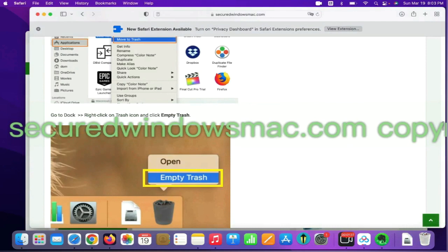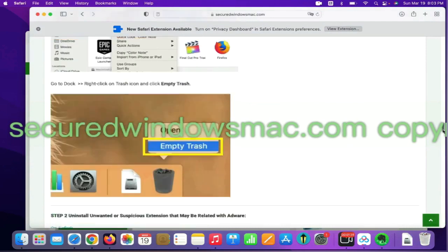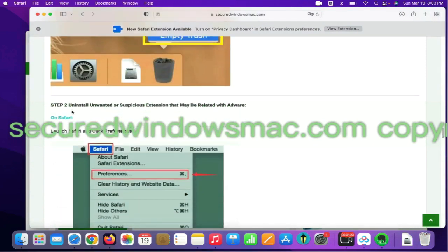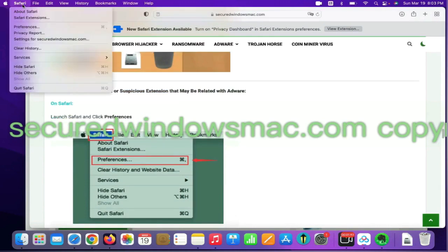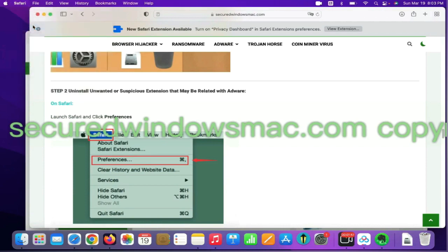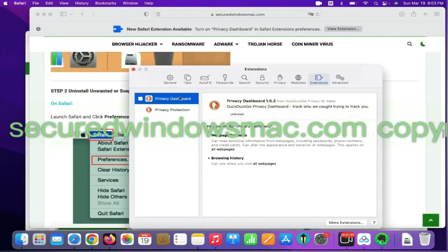Step two, uninstall malicious extensions. On Safari, click Safari menu and click Preferences. Find out malicious extension and click uninstall.